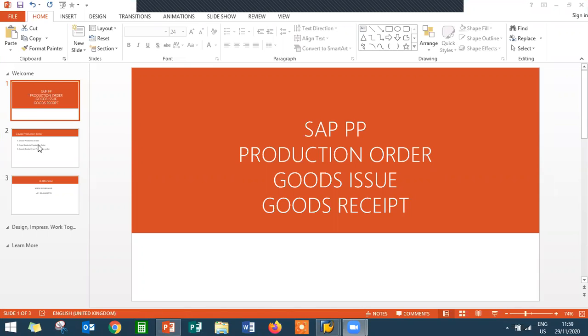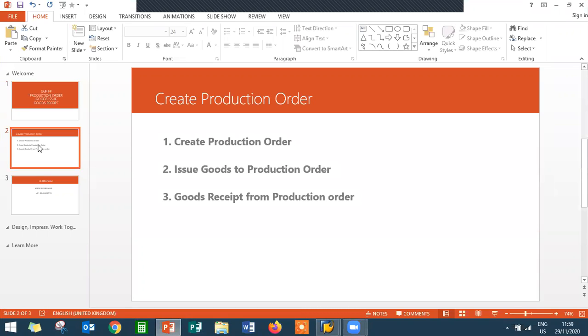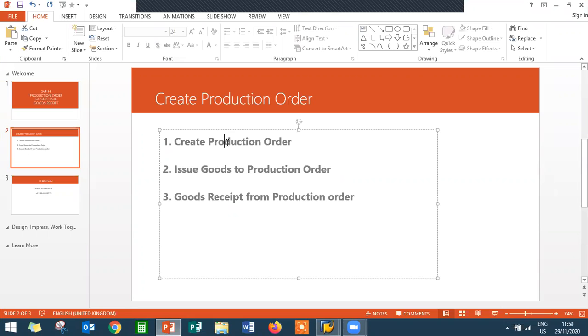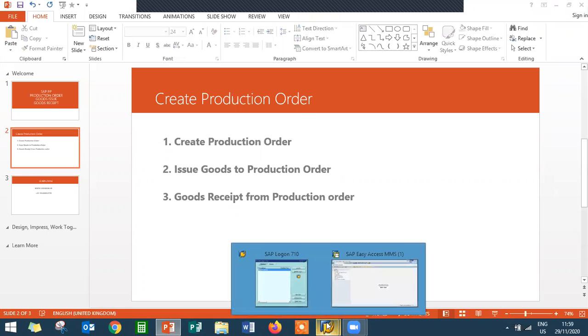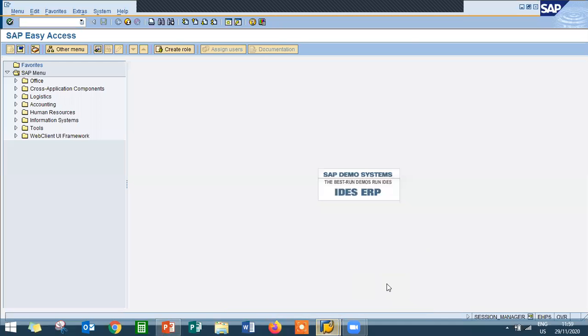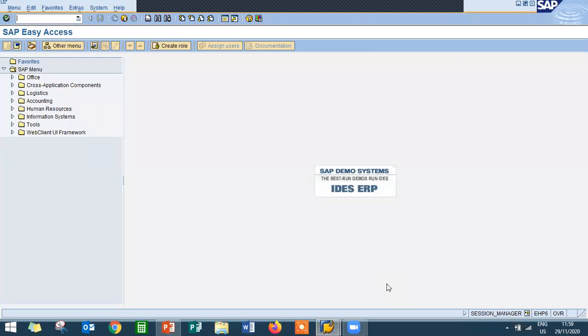So today what I am going to do is, I am going to create a production order. I am going to issue goods to the production order and I am going to do goods receipt from the production order. This is what I am going to do now in SAP. I am going to show that in SAP.